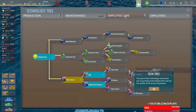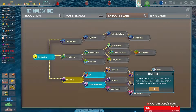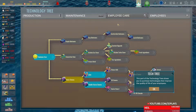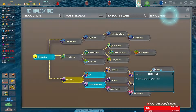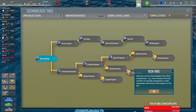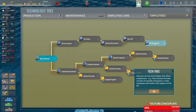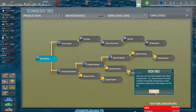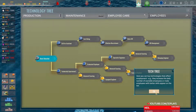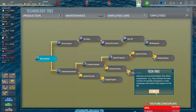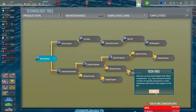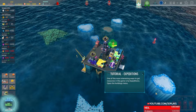Employee care — purchase technologies that improve the quality of life of your employees. You can buy technology to affect employment, increase the daily number of available employees, or make employees with better skills appear on the list.